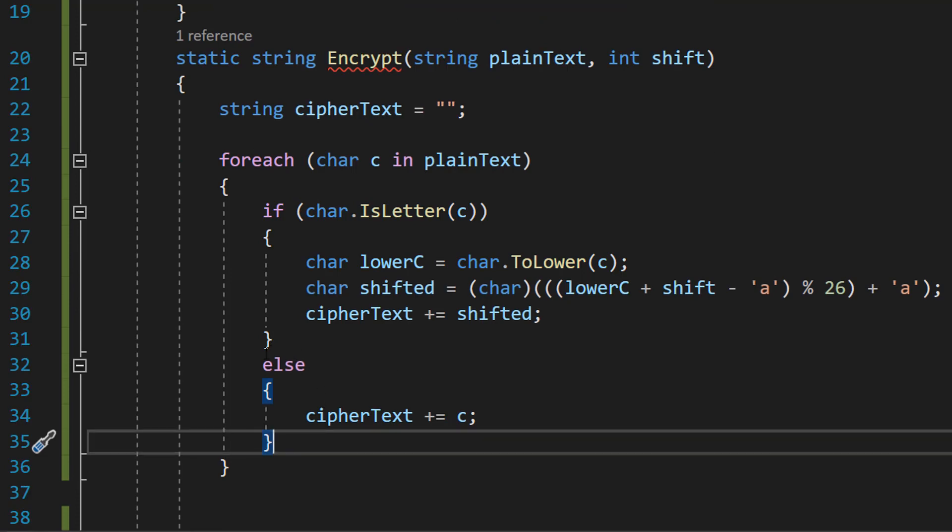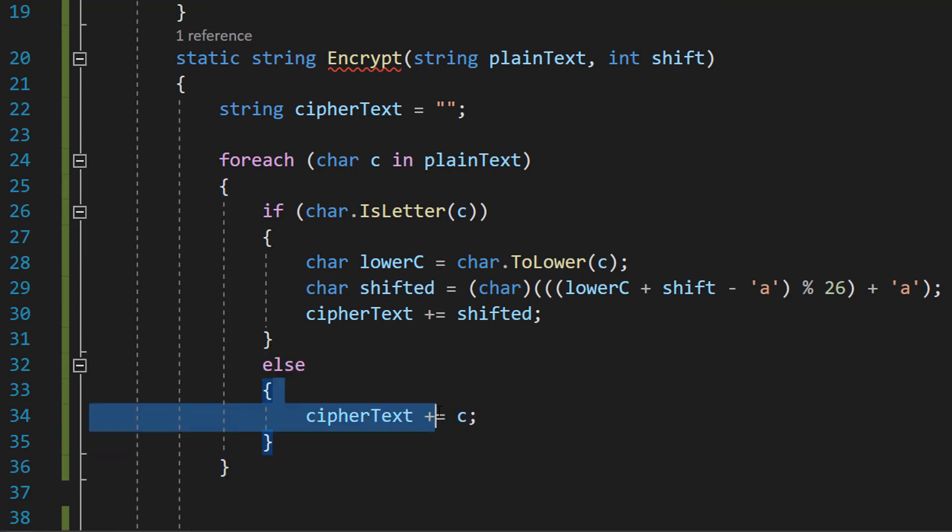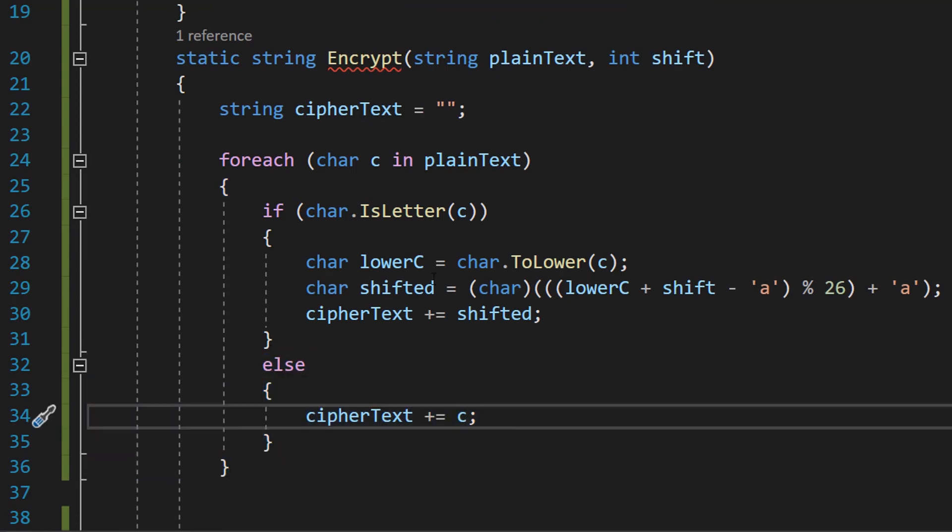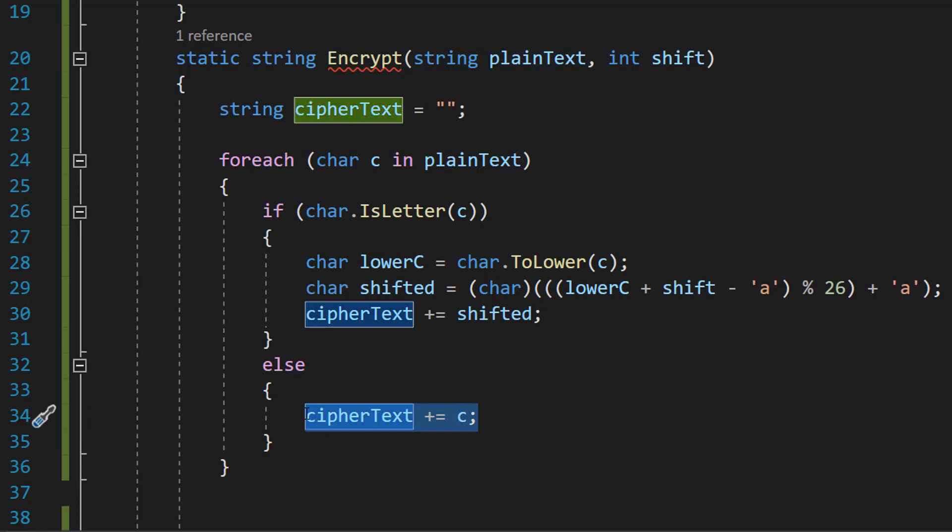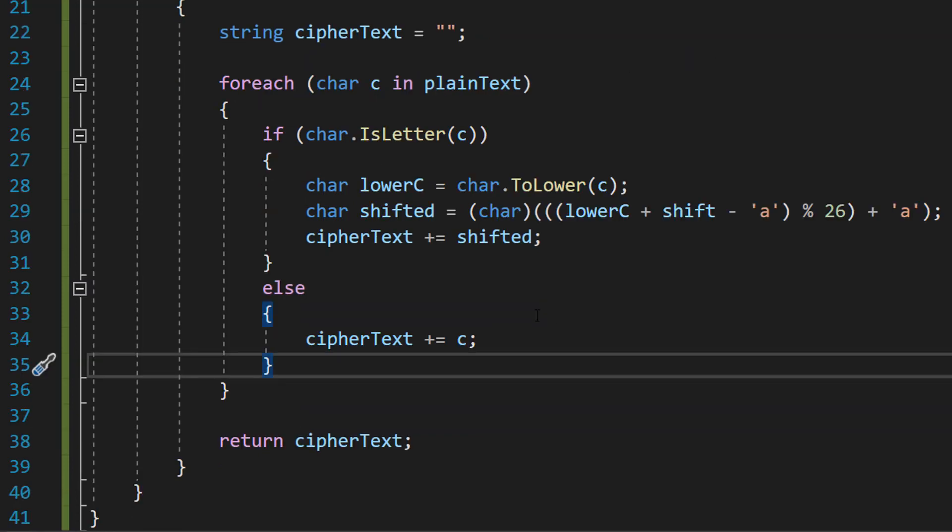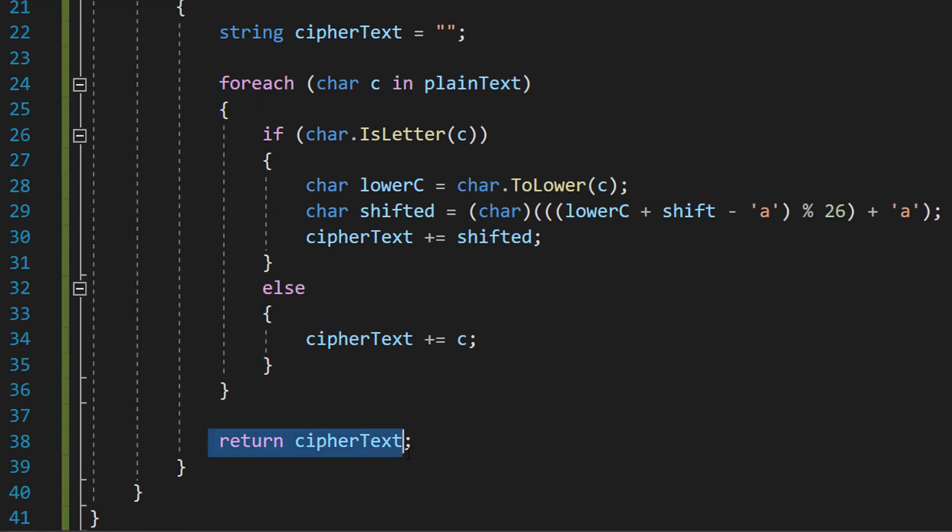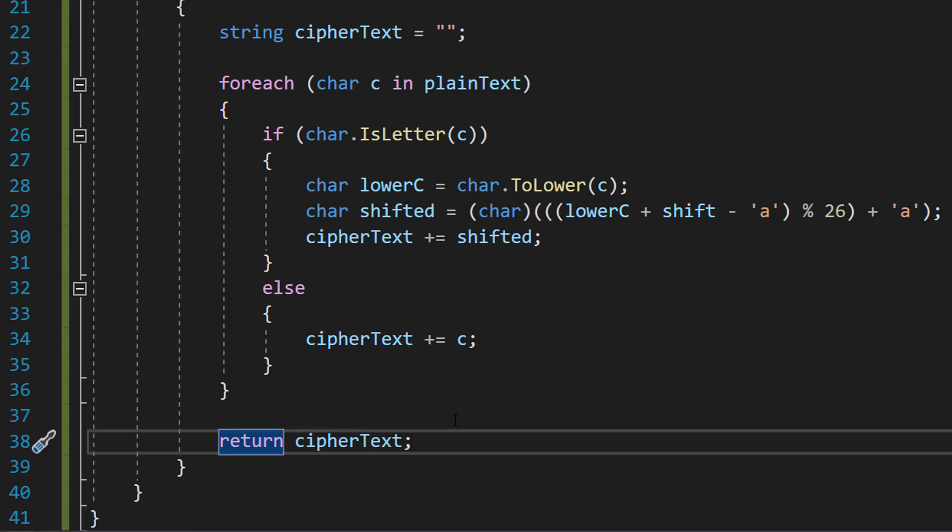After that we do else cipher text plus equals c. Basically if it's not a letter, just shove it onto the encrypted message. After that we do return cipher text because we want to return the encrypted message.